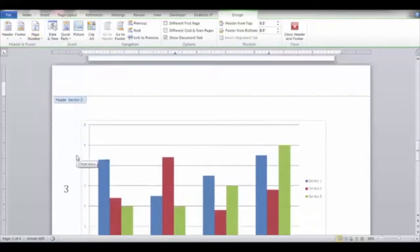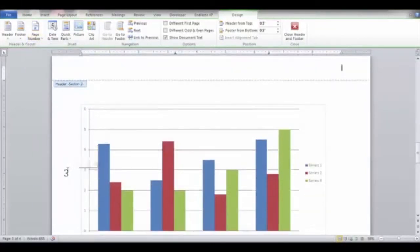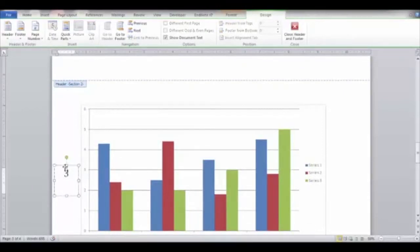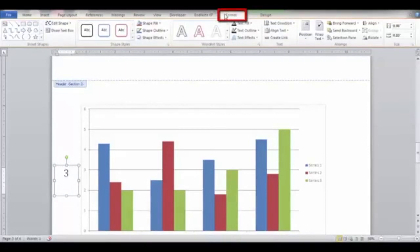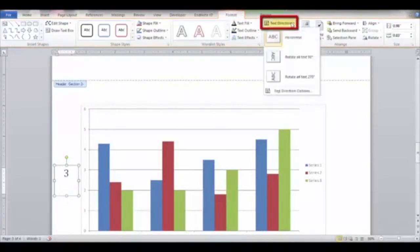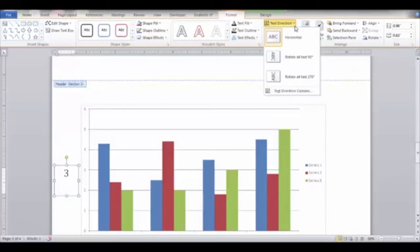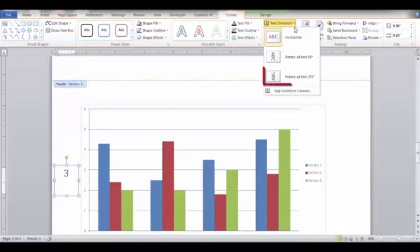Click the large page number on the page to select it. Go to the Format tab and click the Text Direction button. Select Vertical on the menu, or if vertical is not available, select Rotate All to 270 degrees.